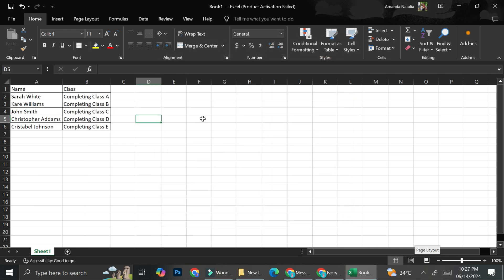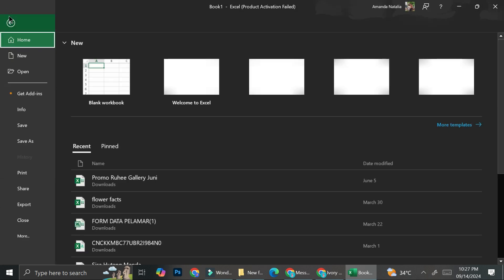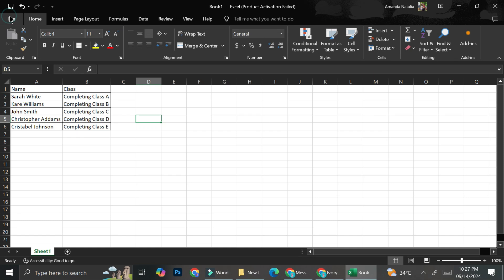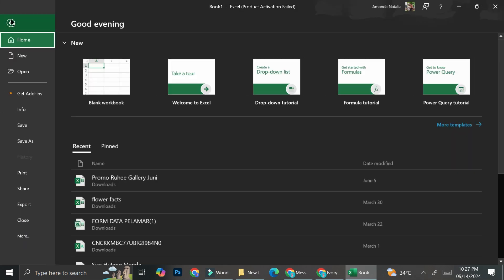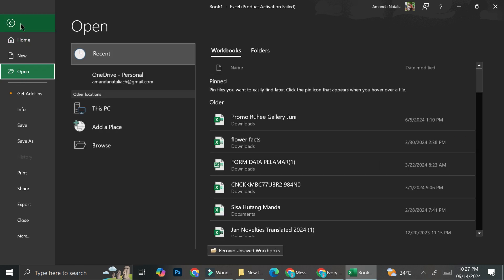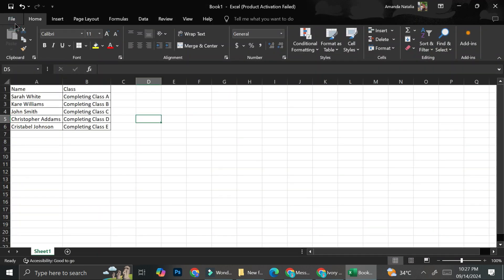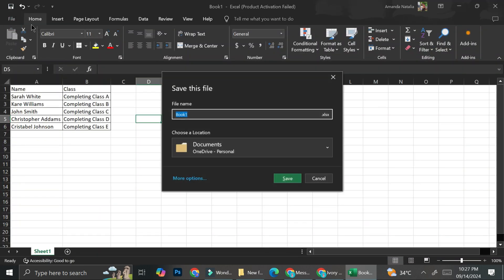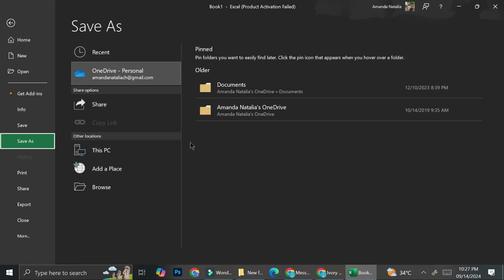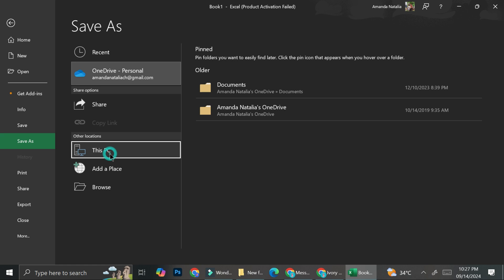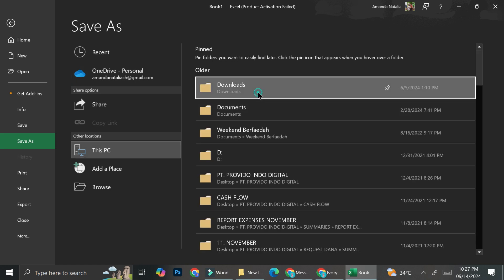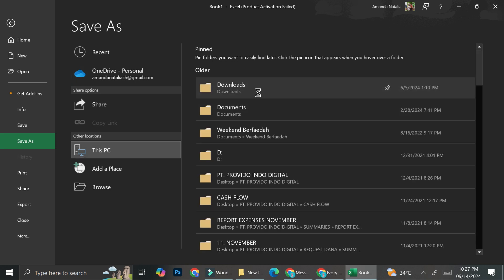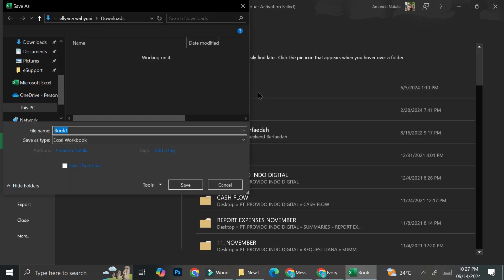So this is going to be my file. And what I'm going to do next is I'm going to save this, but not in the form of Excel. So I'm going to go ahead and click on save right here. And then I'm going to click on more option. I'm going to put this somewhere in this PC and then I'm going to put it here in the download section.